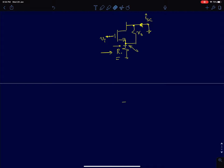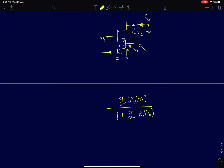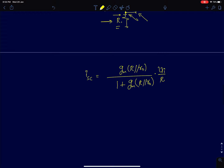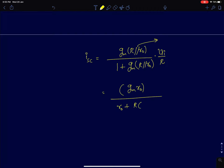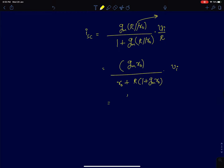From a previous lecture we already analyzed a problem like this. R_naught can be modeled in parallel with R, so the node voltage is gm times (R parallel R_naught) divided by (1 + gm times (R parallel R_naught)) times V_I. Dividing this voltage by R gives the short circuit current. Expanding R parallel R_naught, you can show this simplifies to gm·R_naught divided by (R_naught + R·(1 + gm·R_naught)) times V_I, which is gm·R_naught / R_out times V_I. This is your short circuit current.